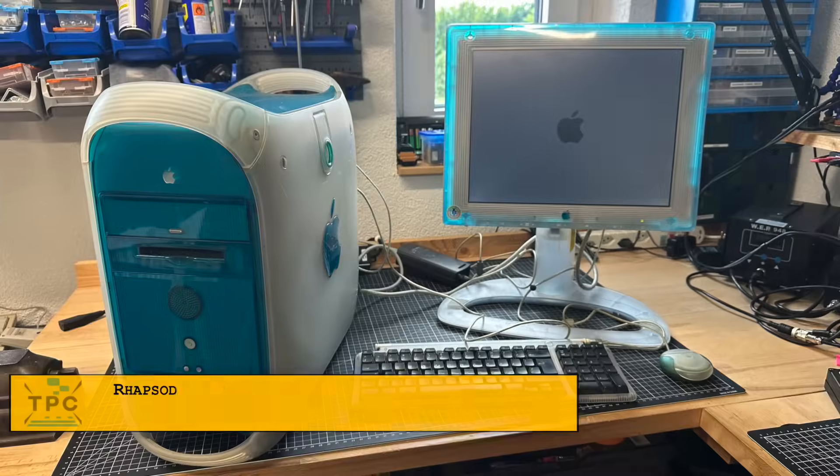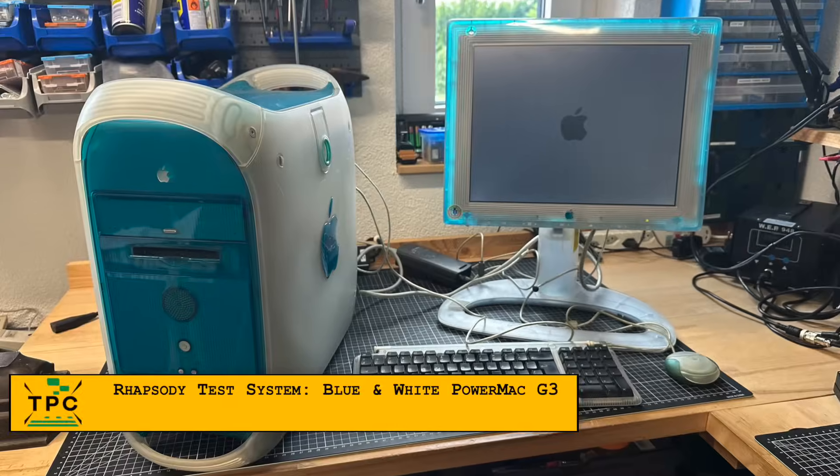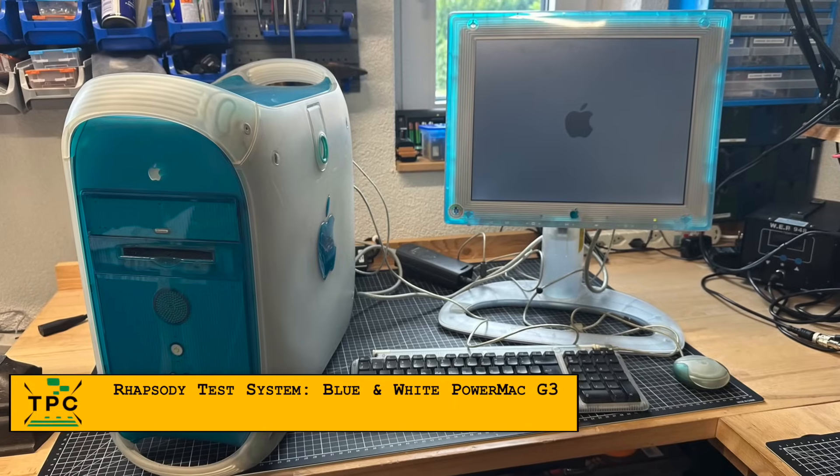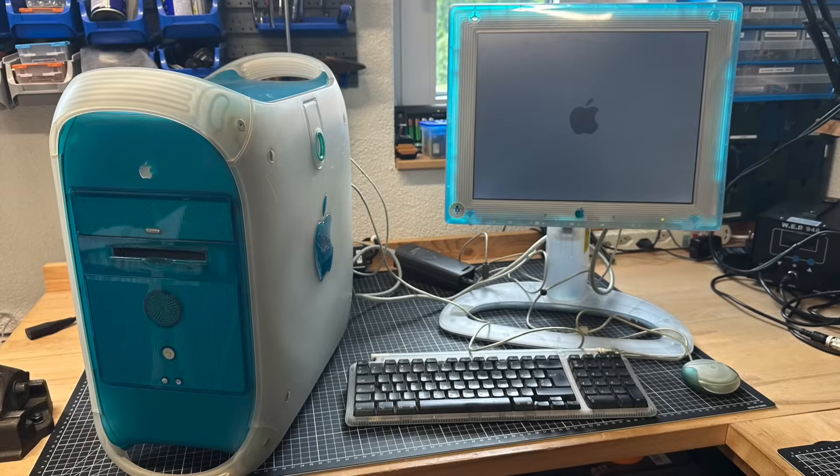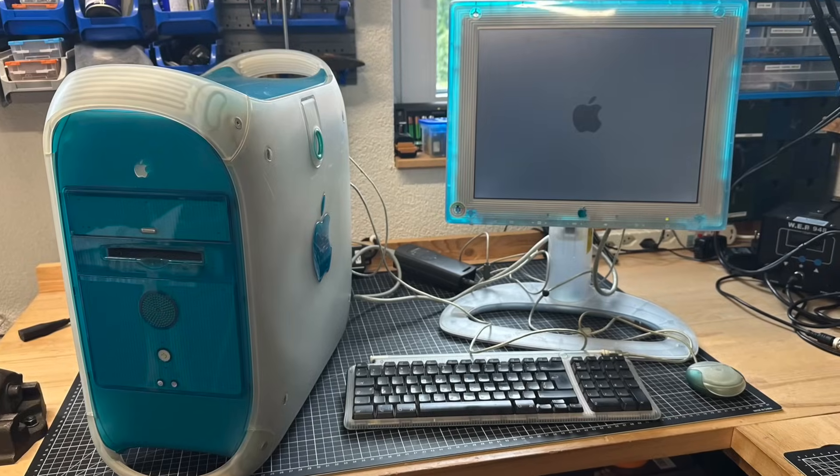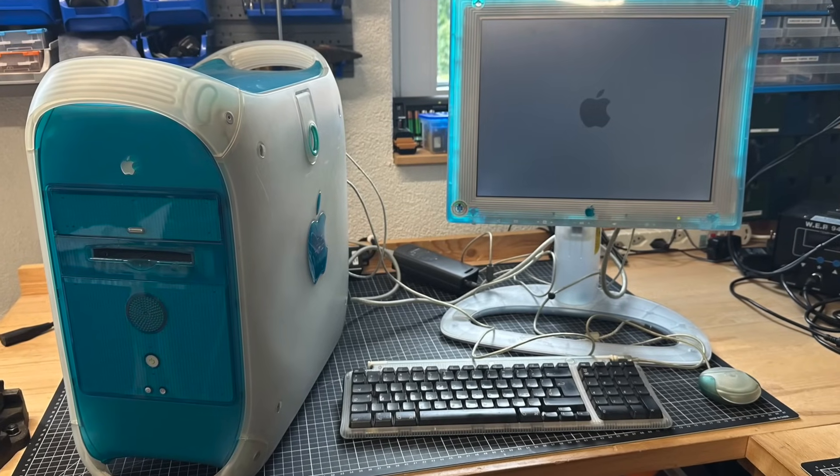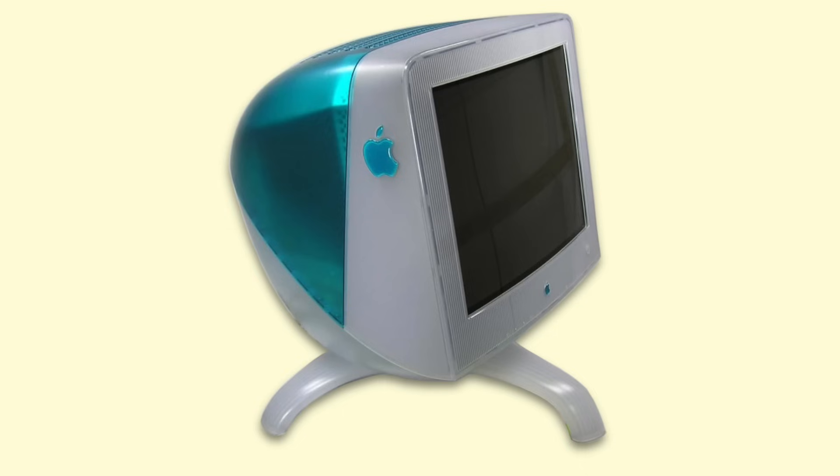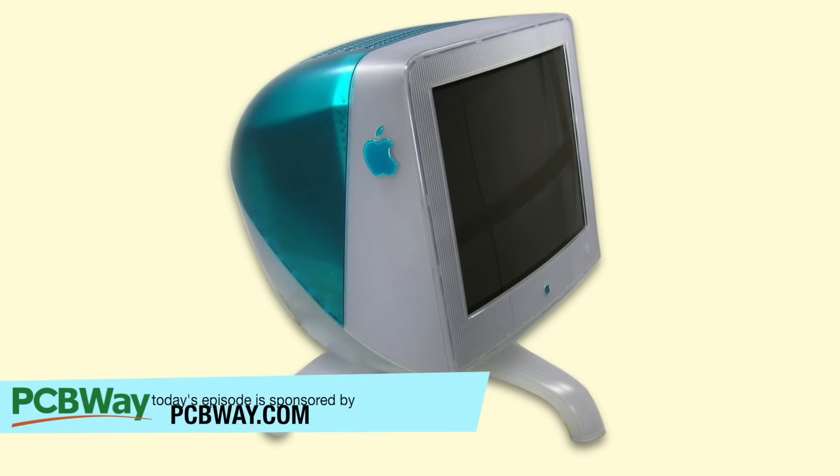When I got the chance to acquire this Blue and White Power Mac G3 some two years ago, I took it along. Still, the machine sat around for quite some time. At first, I didn't have the matching Apple display.